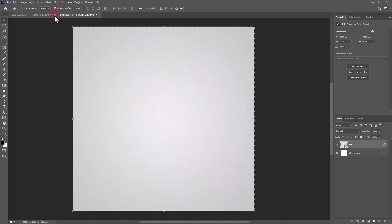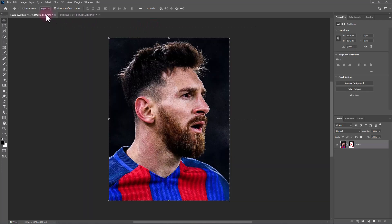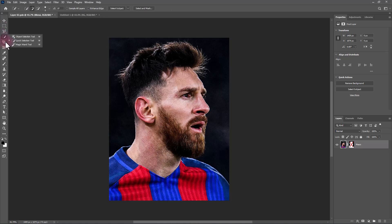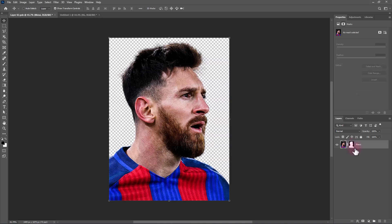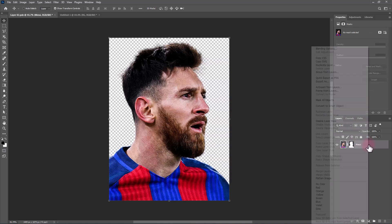Open your image and select your subject with any selection tool you want. I already masked my subject. Convert it to Smart Object.